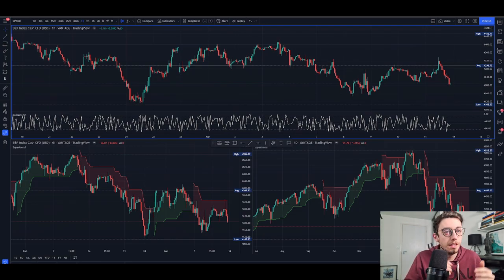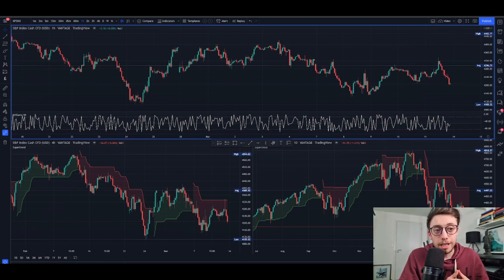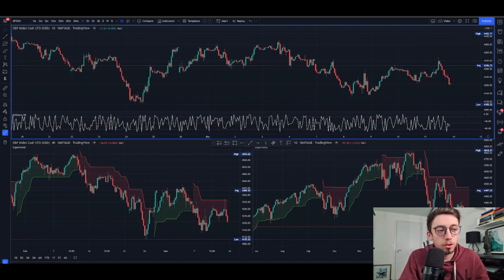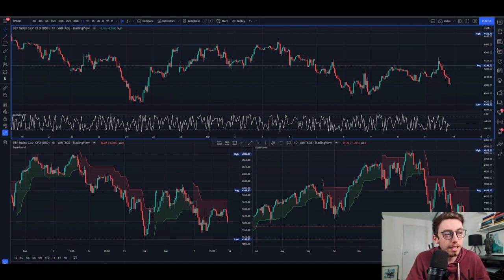Hello everyone, welcome back to another video. In this video I'm going to be making a strategy video for you on the S&P 500. I've switched things up a little on the channel recently, doing more content to help traders with any problems they're having. The first link in the description lets you book a free call with me to go over whatever you want.